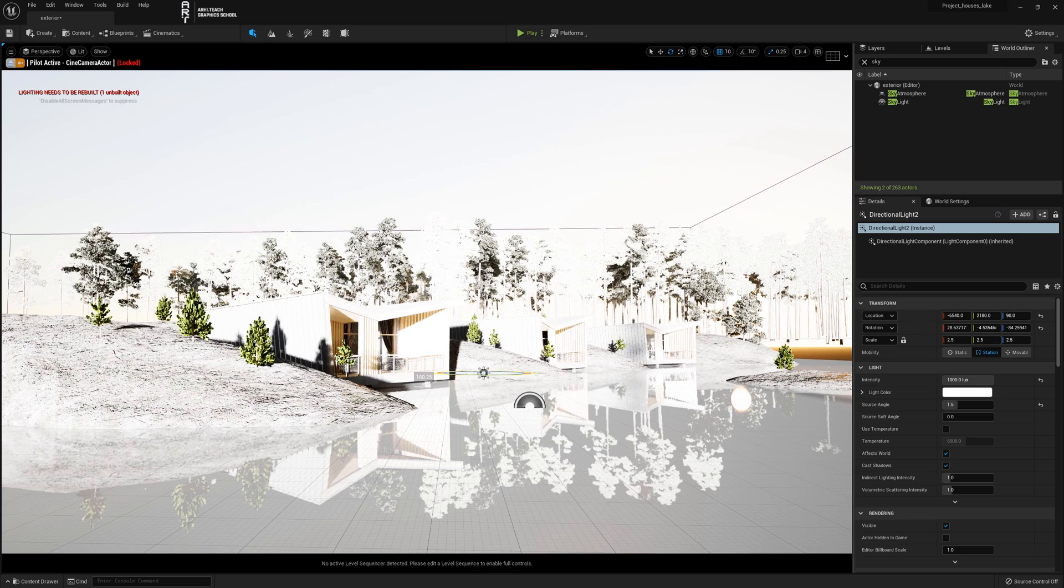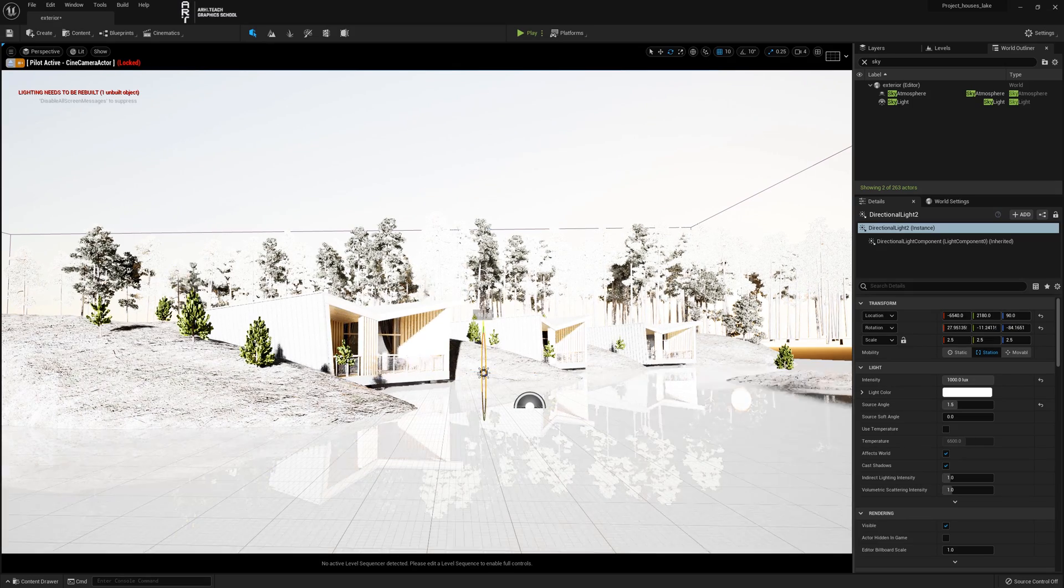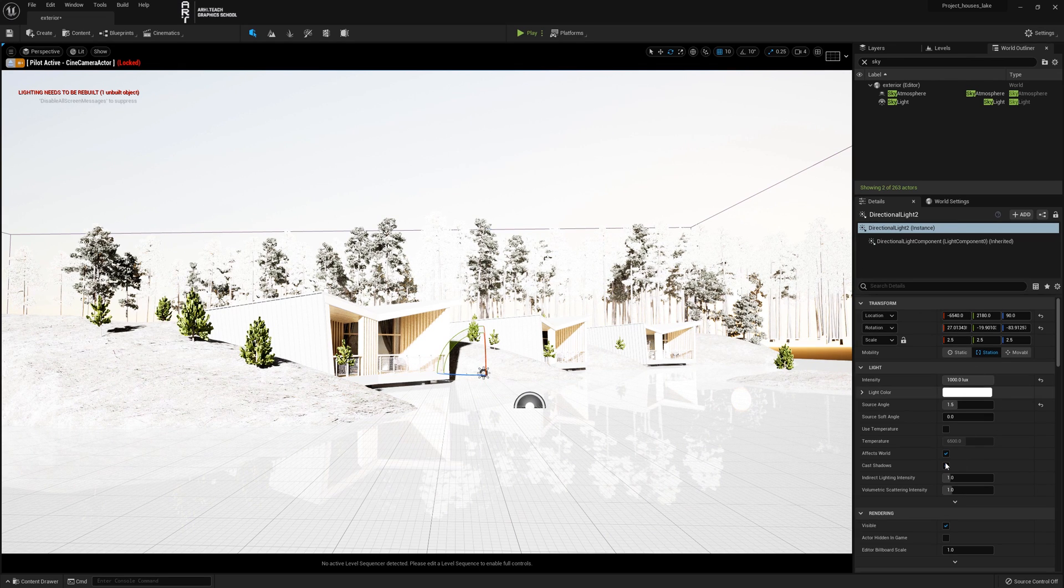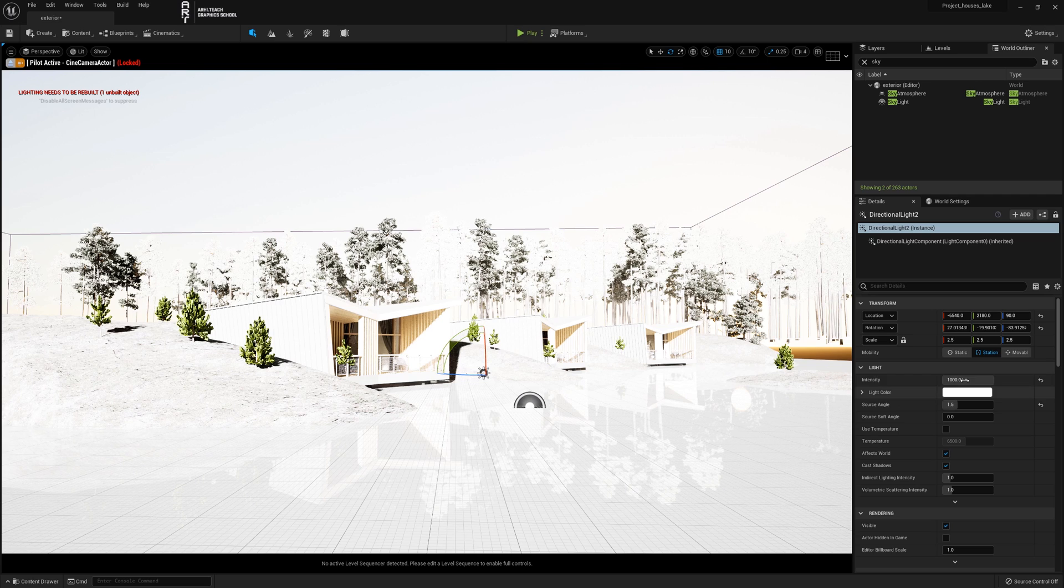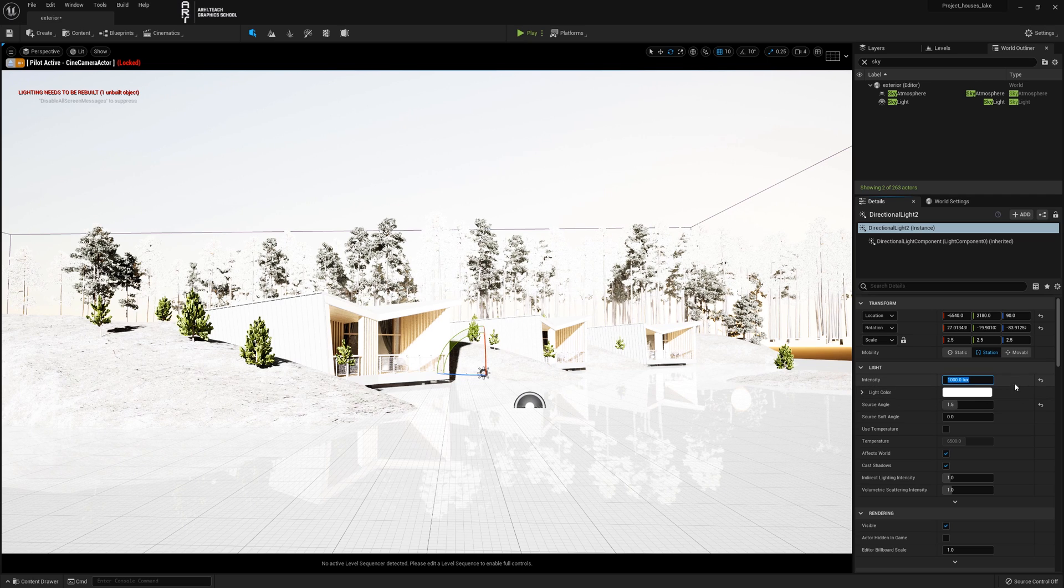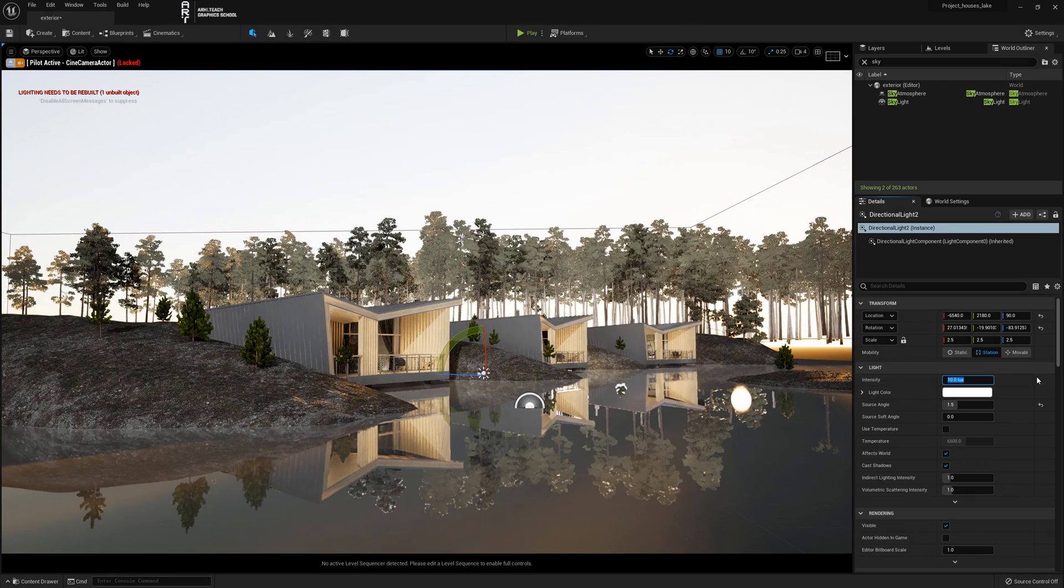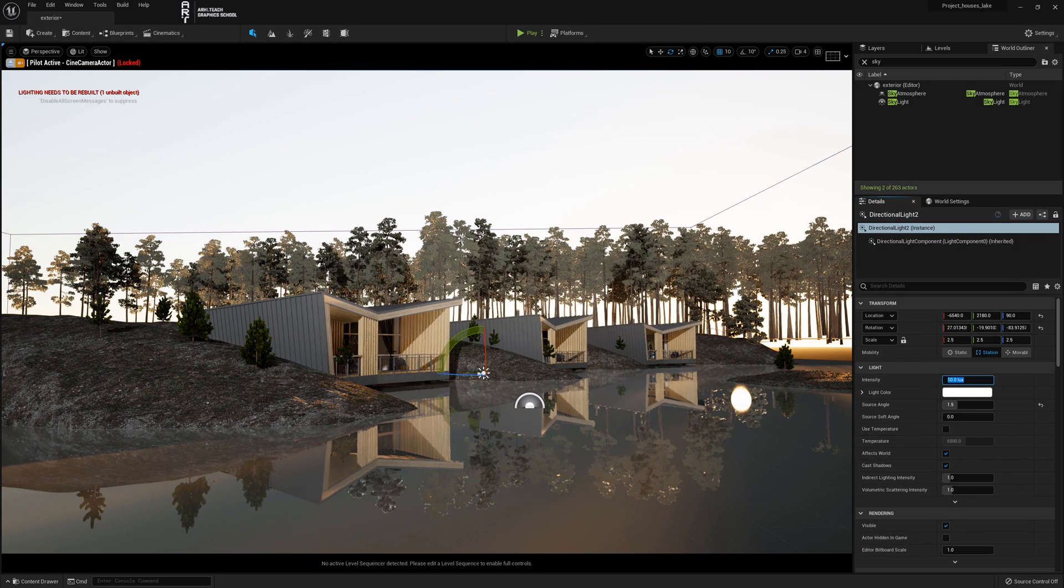Change the angle so that it looks like the blue refill light is coming from the sky. Let's change the intensity to lower, 10, and change the source angle to 50. The higher this value, the larger the sun is.